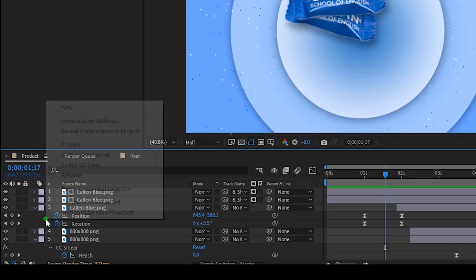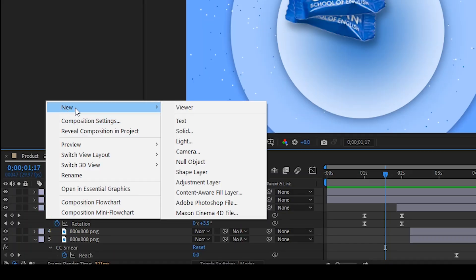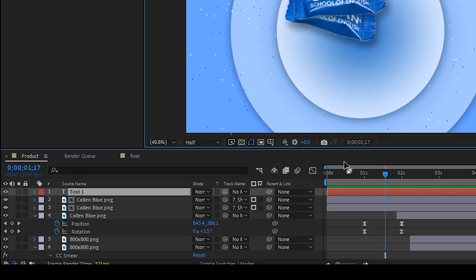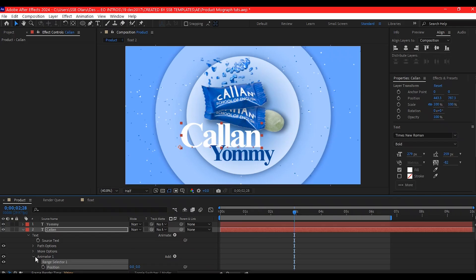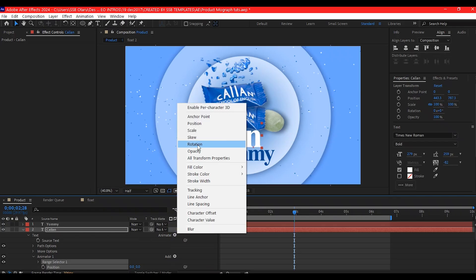Right click on your timeline. Go to new and add a text layer for branding. Apply opacity and position animation.